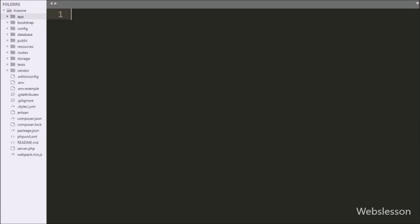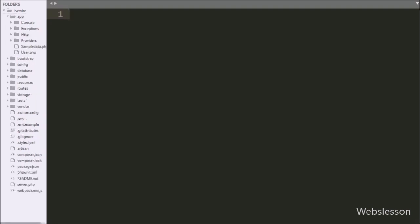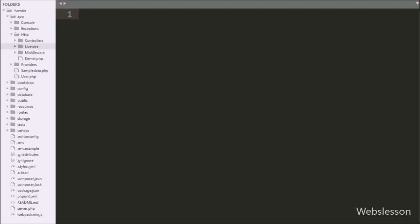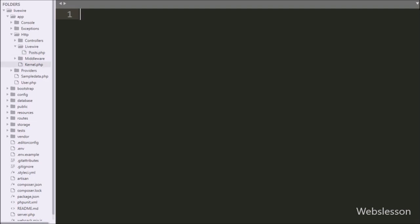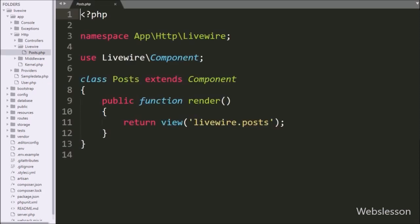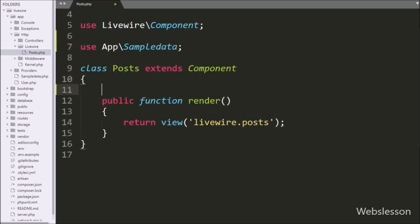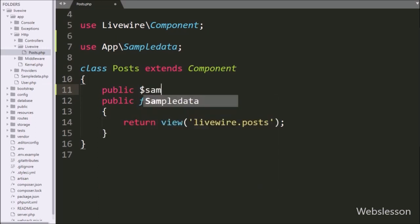This is our Laravel 7 working directory. First we go to the app directory, then into the HTTP directory, and here we can see the LiveWire directory. Under this directory we can see the LiveWire component Posts.php file which we created in the previous part. We open this file and here we can see one render method which is the root method of this class file. First, in this file we write a use statement with the app folder slash SampleData model class.